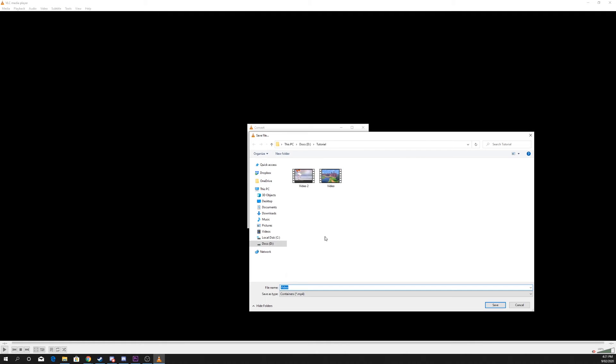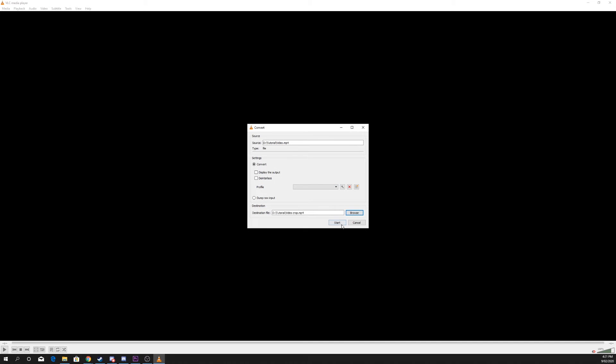Press Browse and select a destination for your video. Press the Start button and the conversion will begin.